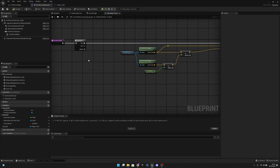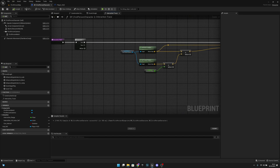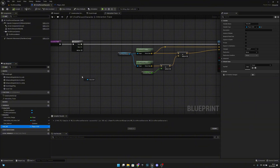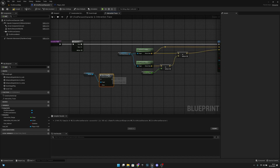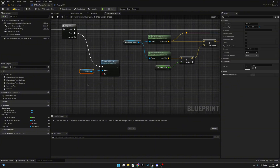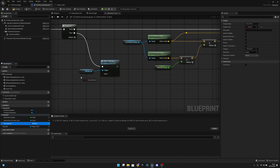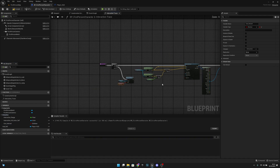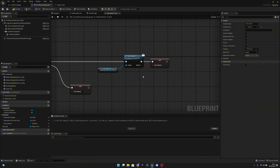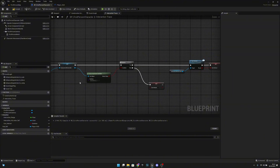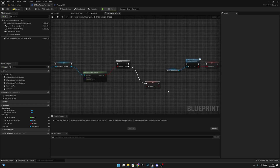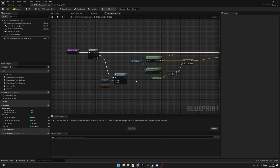Now let's go to the interaction trace. From then-1 on the sequence, get the hud ref and call show hide dot. Connect then-1 and pass the can interact variable to the show input — because here we set it to true if we can interact with the actor, and to false if we can't, or if it doesn't implement the interface. This will work pretty nicely.